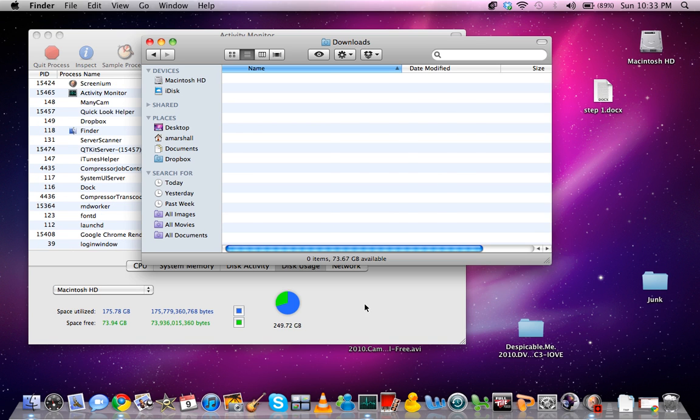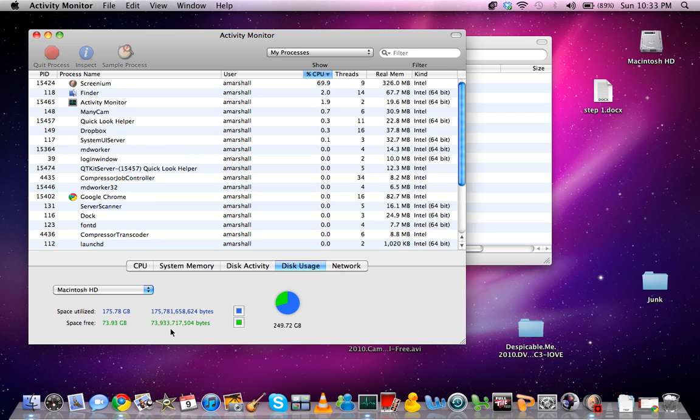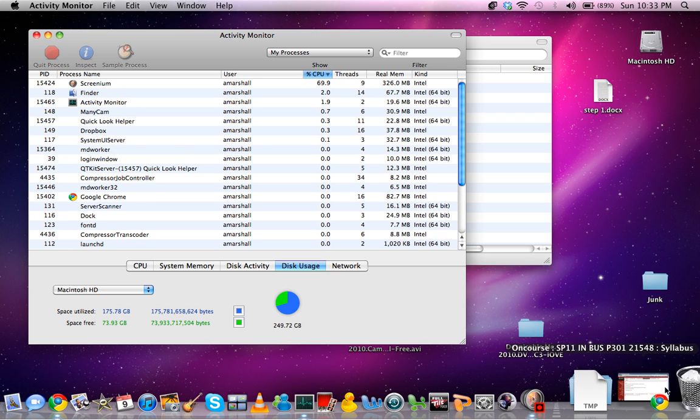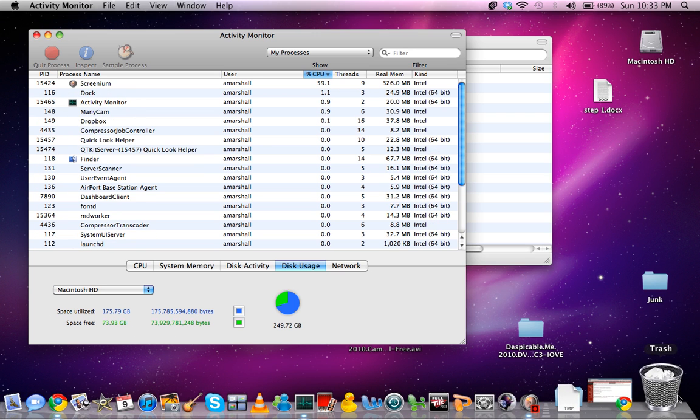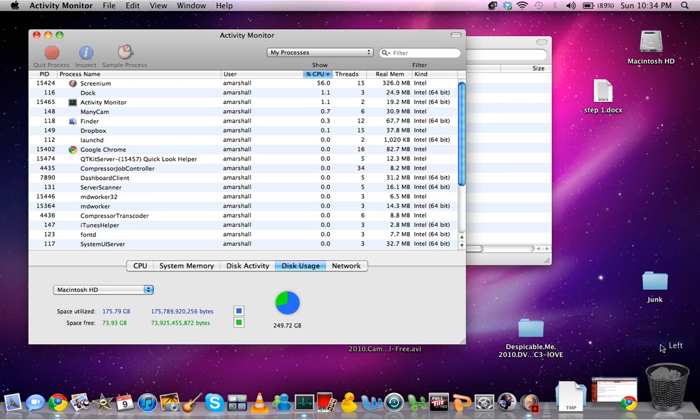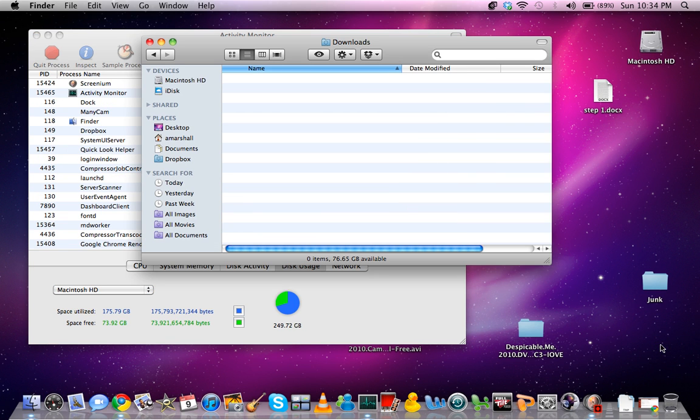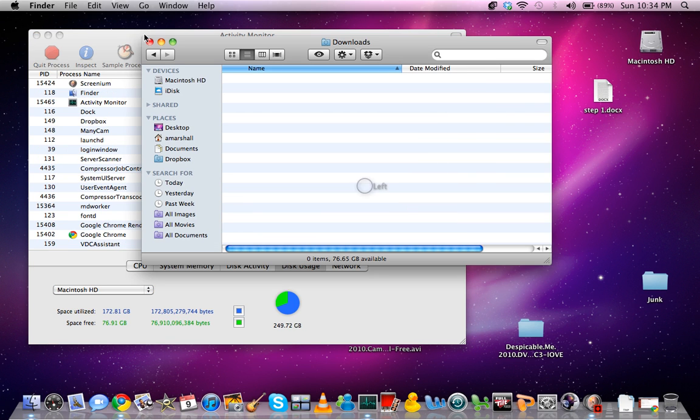And you can see, so I have 73.93 right now, that is up free. And now after I empty that trash, it goes up to 76.9.